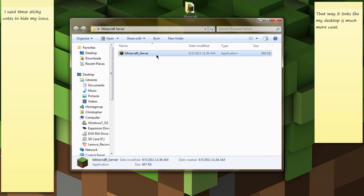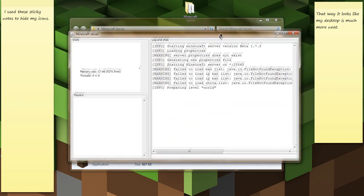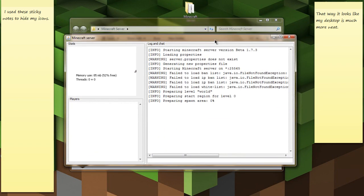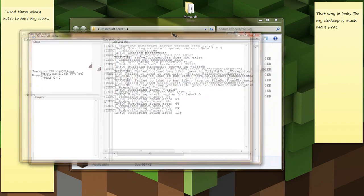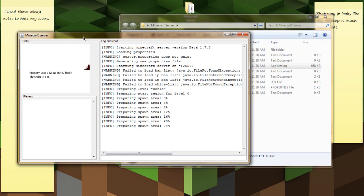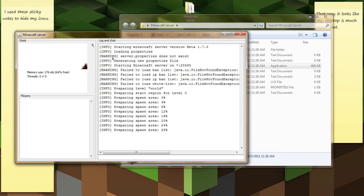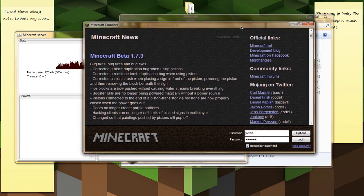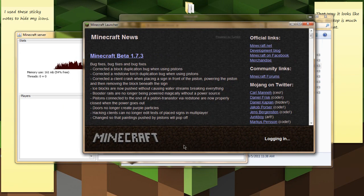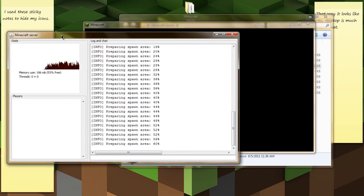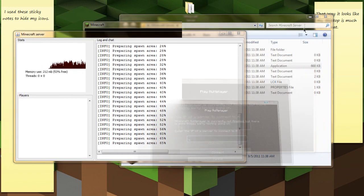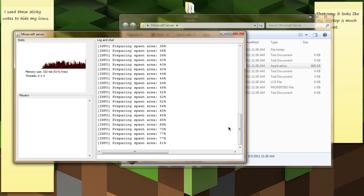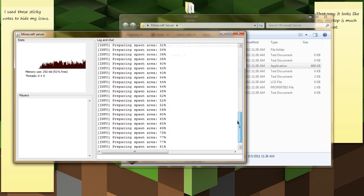So once you've got it in here, you should run as administrator. It's always a handy trick to have with Windows 7. And right now it's making the world. The host of the server should be the person with the better computer because it can create some lag.